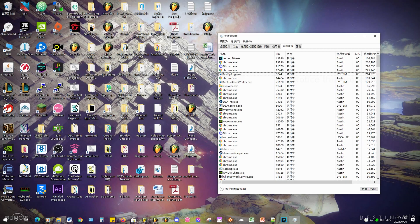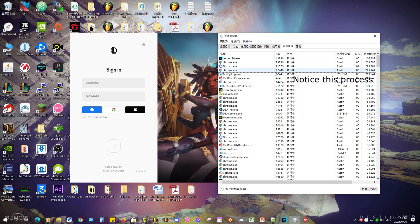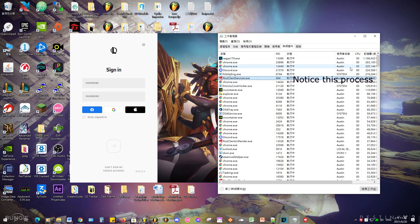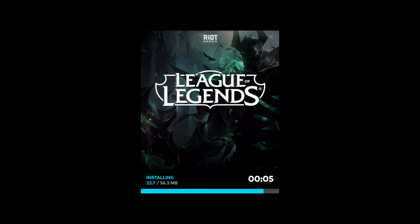That process is the same as the actual login page of the client. Remember when we were checking if the client is running or not? The script can't really tell the difference between the logo and the actual login page because they have the same process name. This causes the program to attempt to type in your username and password when the League of Legends logo appears — which is before the actual login page. This same issue also applies during updates, where the updater process seems to have the same name as the actual client process.